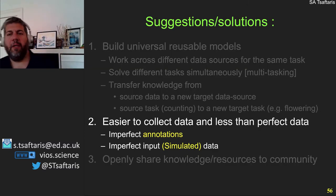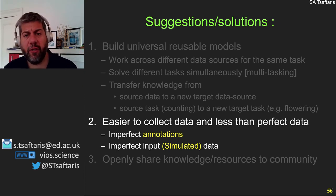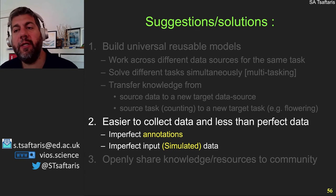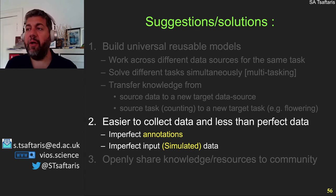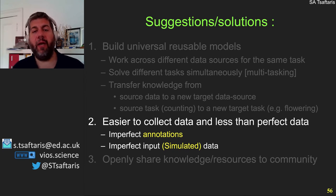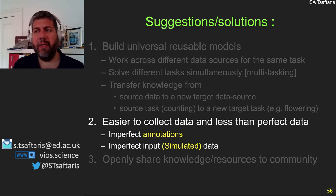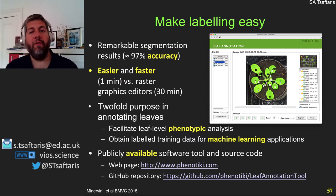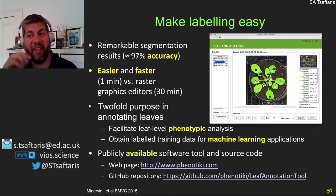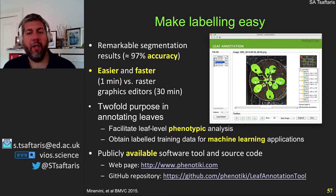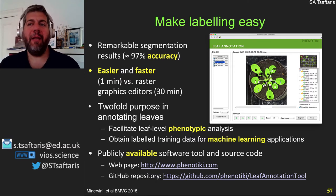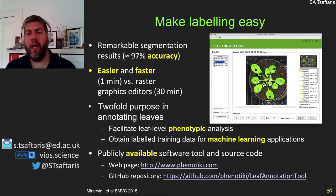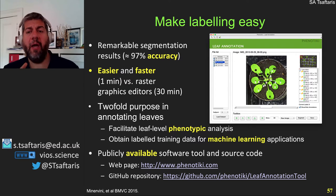No matter what, you will still need to collect data. The fundamental question is: can we make data collection easier, and can we create algorithms that do not need perfect data? You can create synthetic or simulated data to train algorithms, or use noisy labels. The first thing we did in Phenotyky was develop a labeling tool for leaf-level segmentation — to segment each leaf and count. With just one minute of effort, you can very easily segment each leaf. This is built into Phenotyky and the results train both segmentation and leaf counting algorithms.